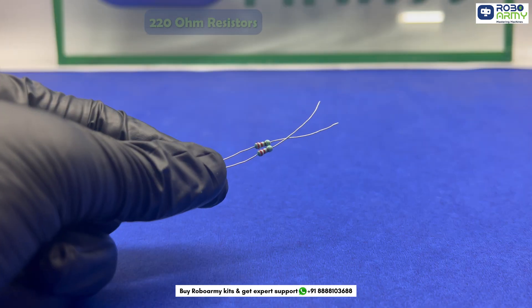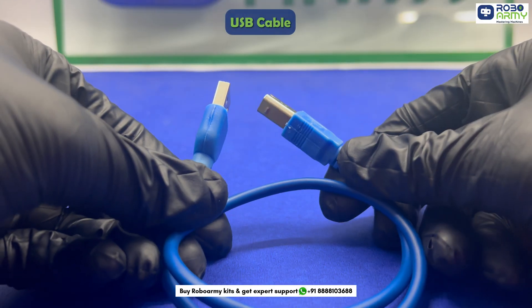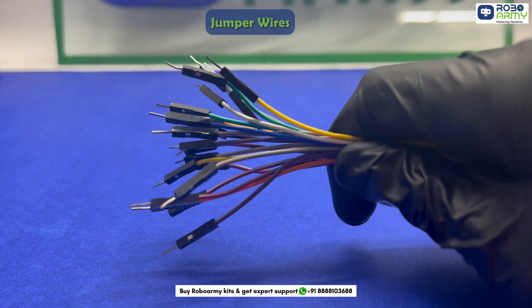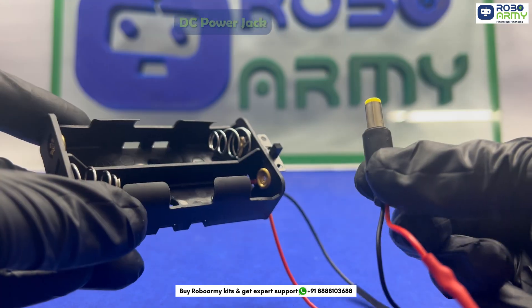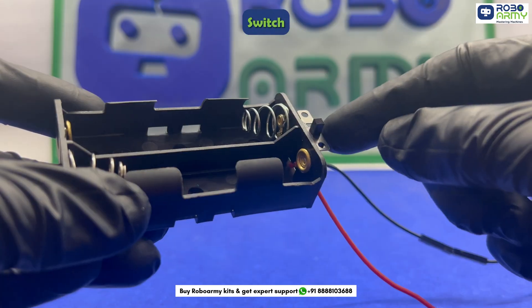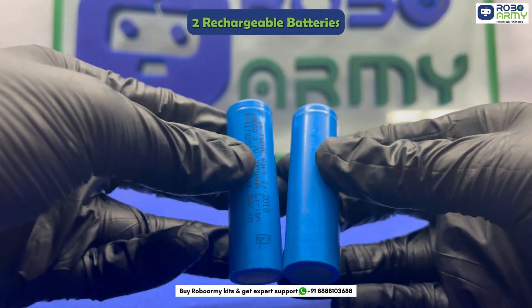Two 220 ohm resistors, one breadboard, one USB cable, some jumper wires, a double battery holder with a DC power jack and switch, and two rechargeable batteries.